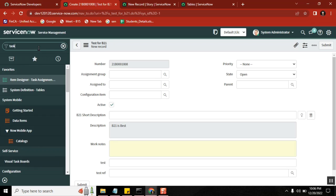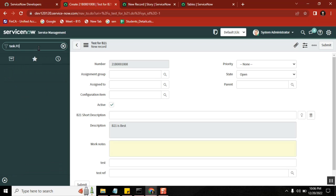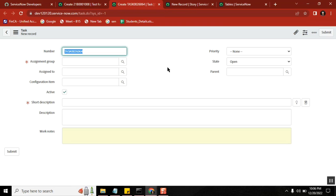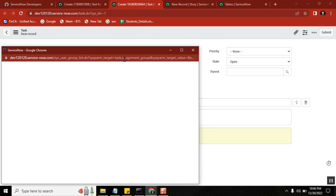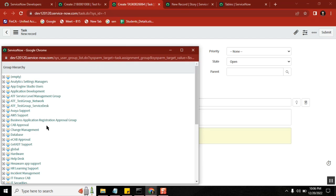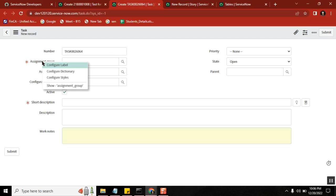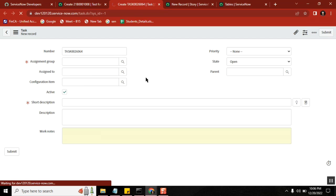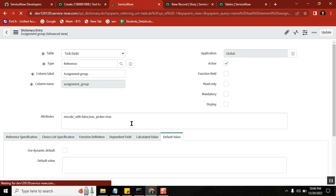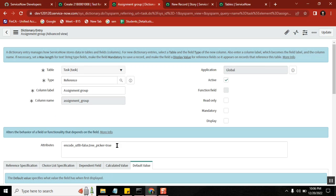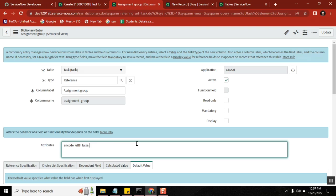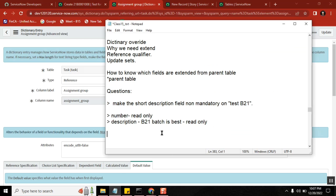Right, so assignment group - here you can see it in a form. We've seen this before, right? If you open task table, you don't see tree picker here. Assignment group you see generally like this. Generally, I did that change in my instance. Generally you don't see this one. Maybe anyone can open your task table and then open assignment group - you will understand. Please confirm if anyone is in front of it.